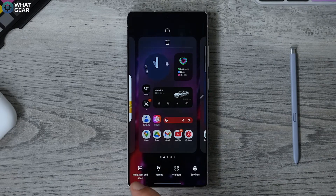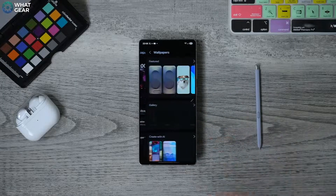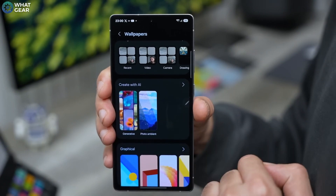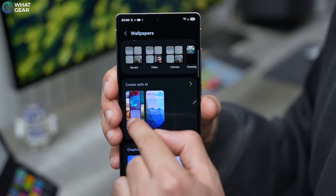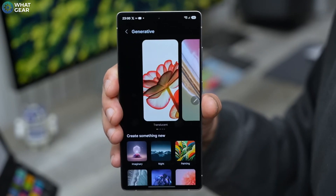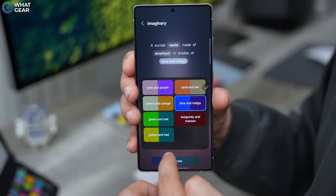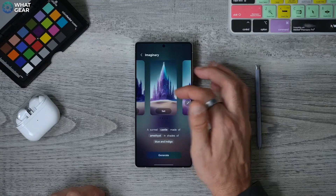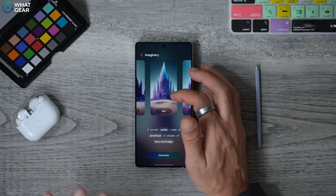Want a unique wallpaper? Hold your finger down on the home screen, then scroll down to 'Create with AI.' Choose a theme you want and tweak the text prompts to generate up to three AI-designed wallpapers. It's like having a personal artist.